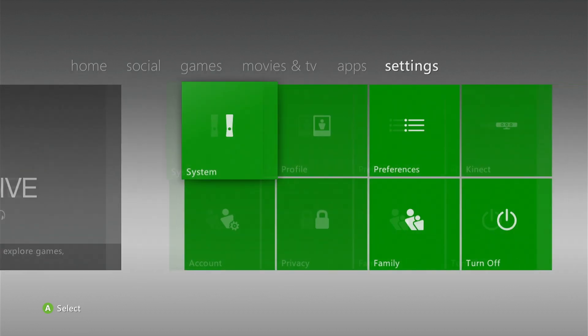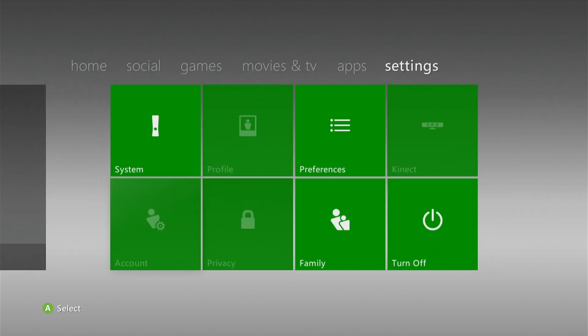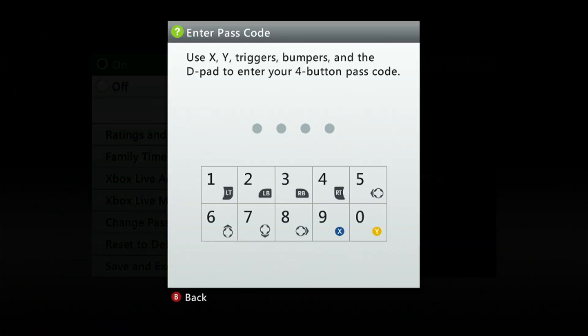You can see here if I come over to settings and go down to family, it's asking me for a passcode. Now I bought this console secondhand, it was sold as parental locked, but I'd like to remove it so I can play whatever games I want and if I decide to resell the console, I can't sell it with a lock on it.